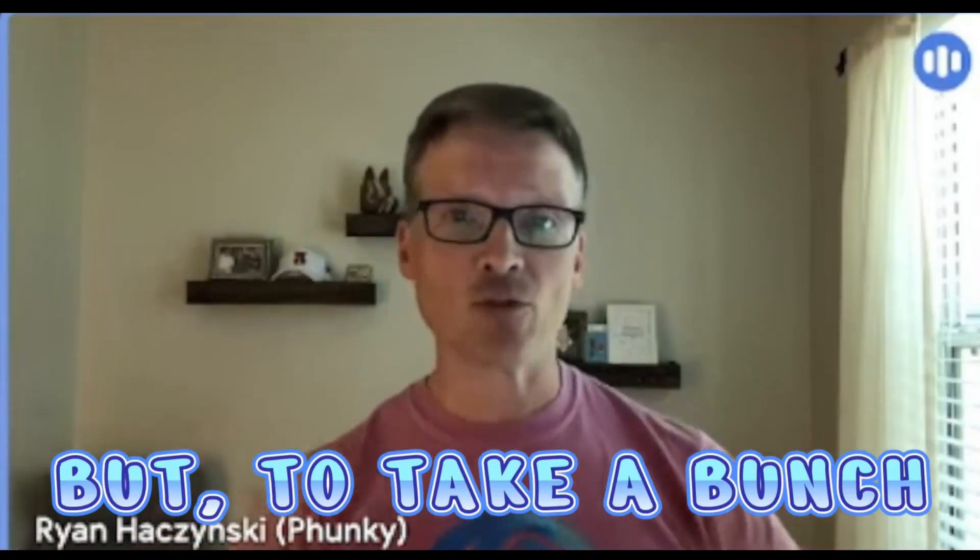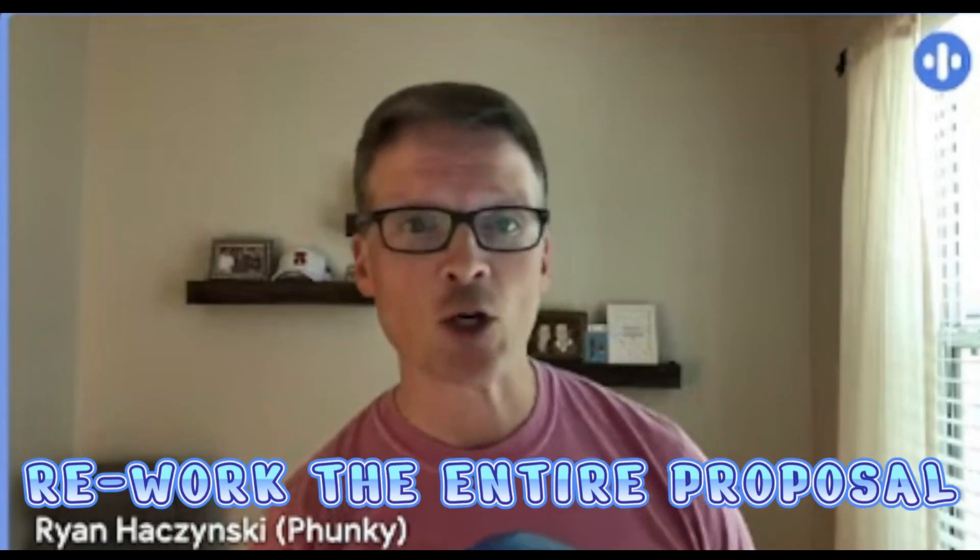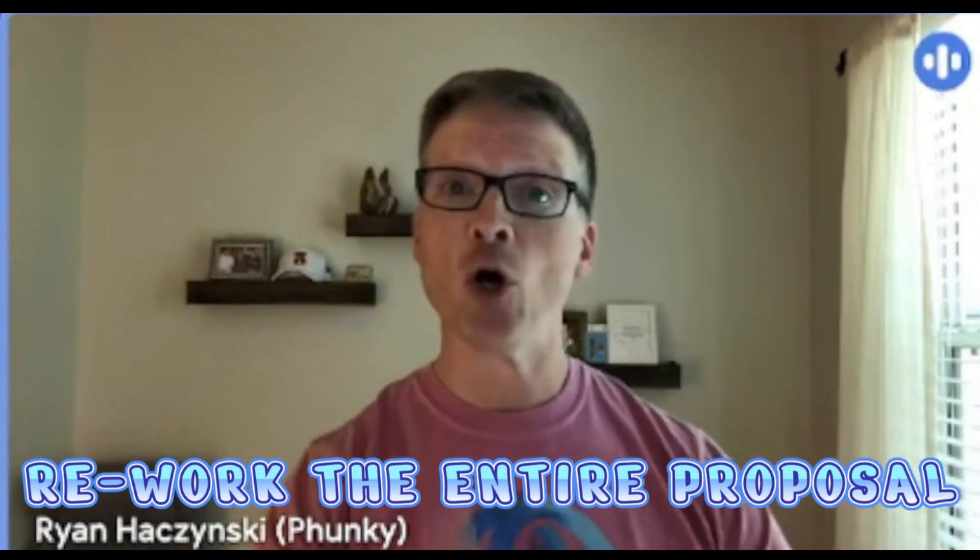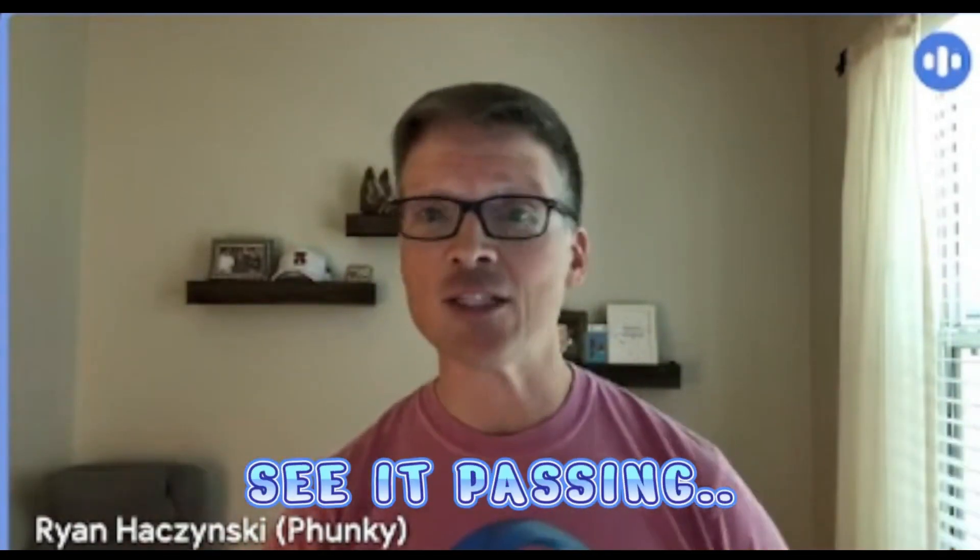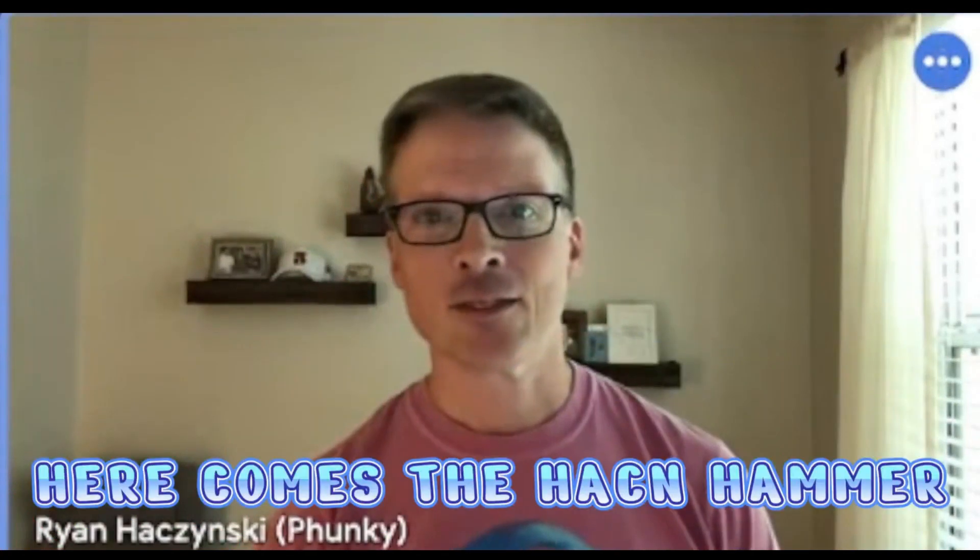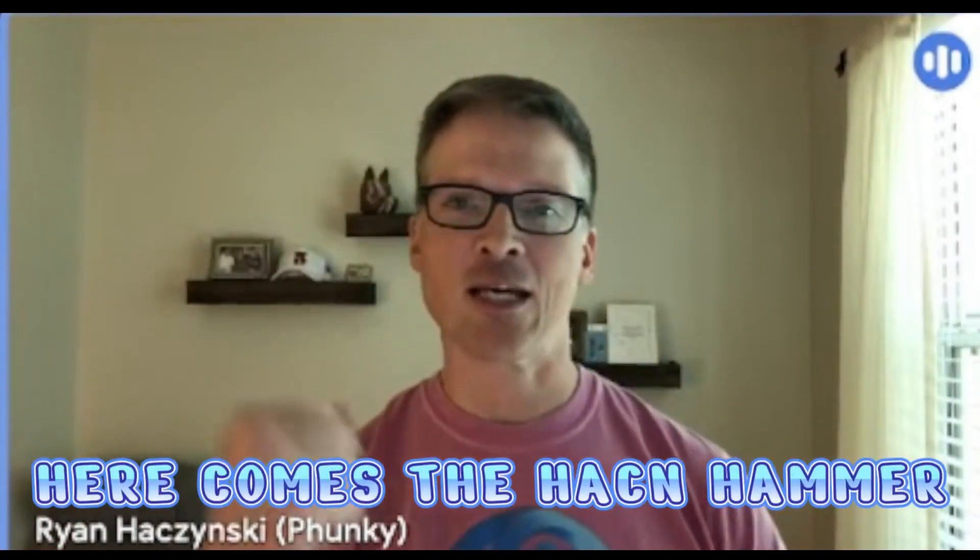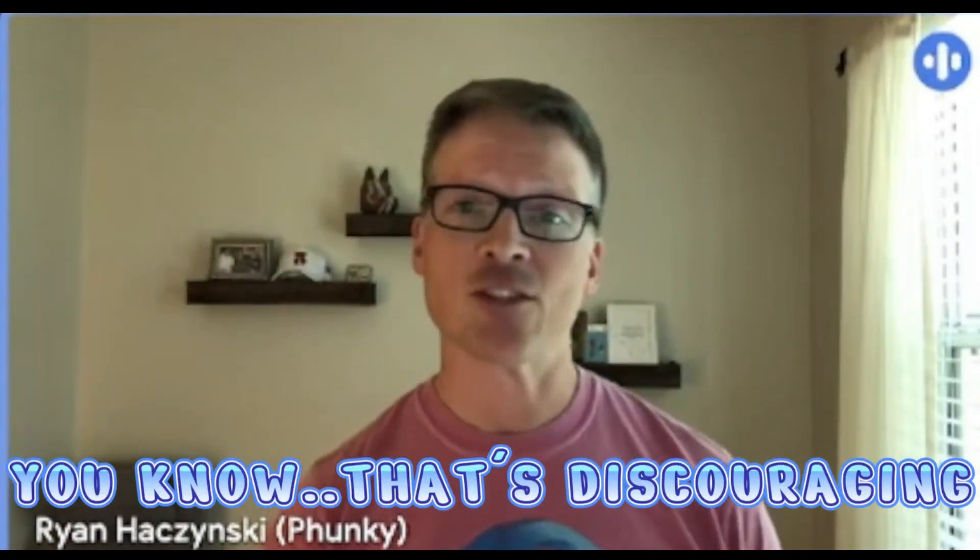To take a bunch of community feedback and then rework the entire proposal, put it up, see it passing, getting close to the finish line - bang, here comes the hacking hammer. You know that's discouraging. Hackna is paying close attention to what's being talked about in the Kusamerians AG live stream.